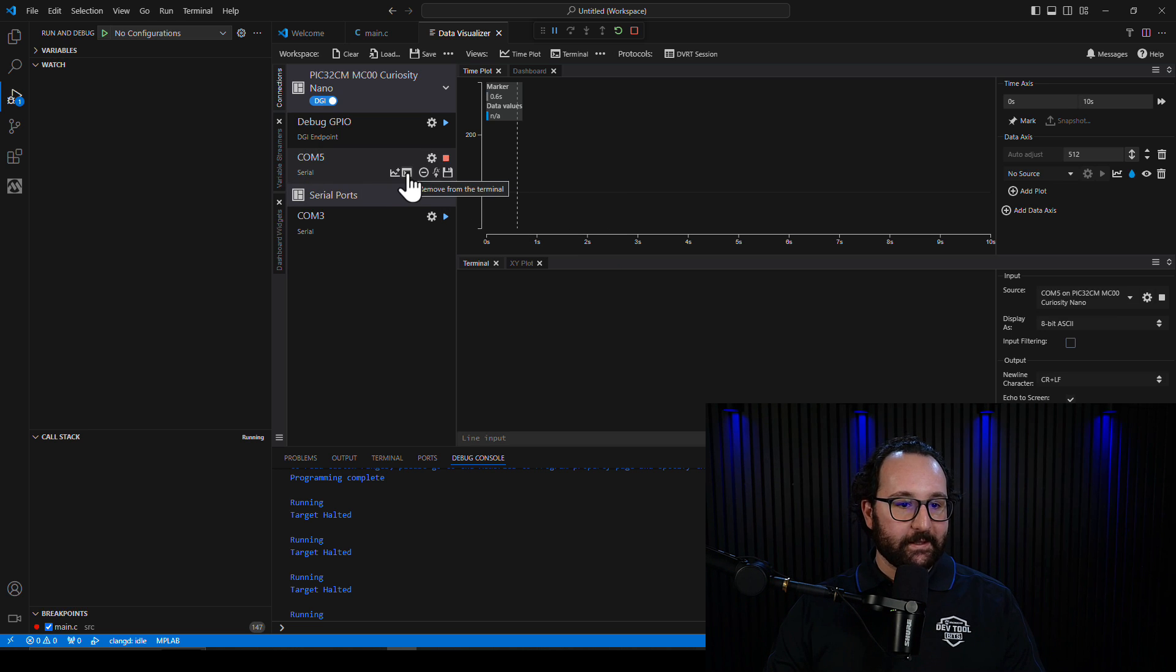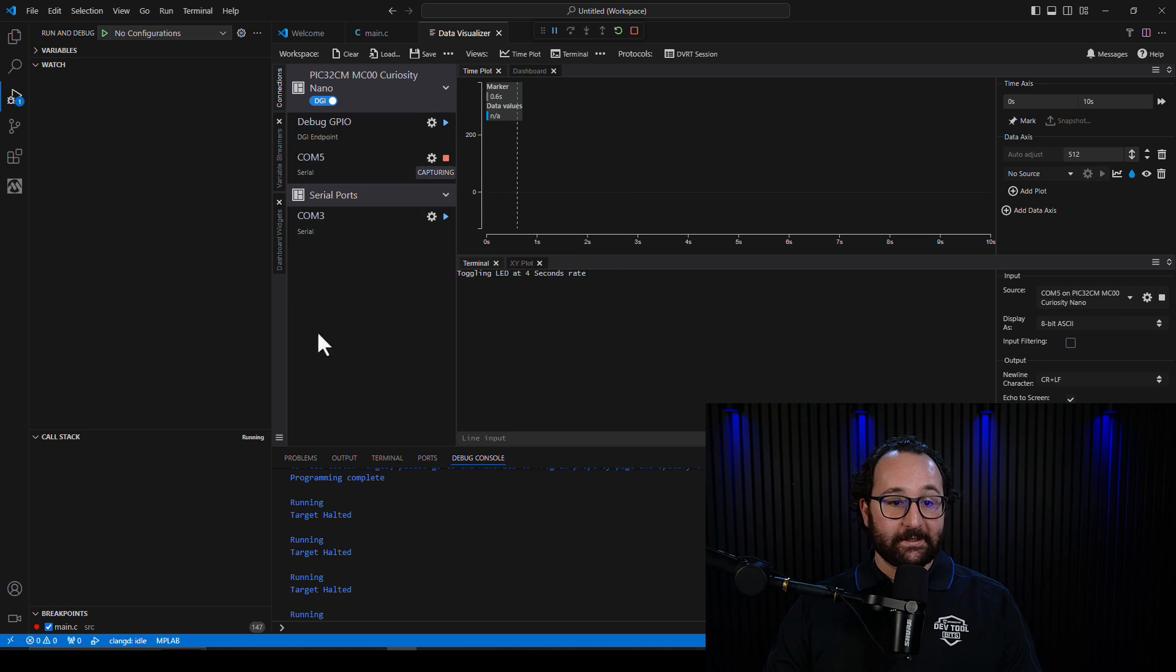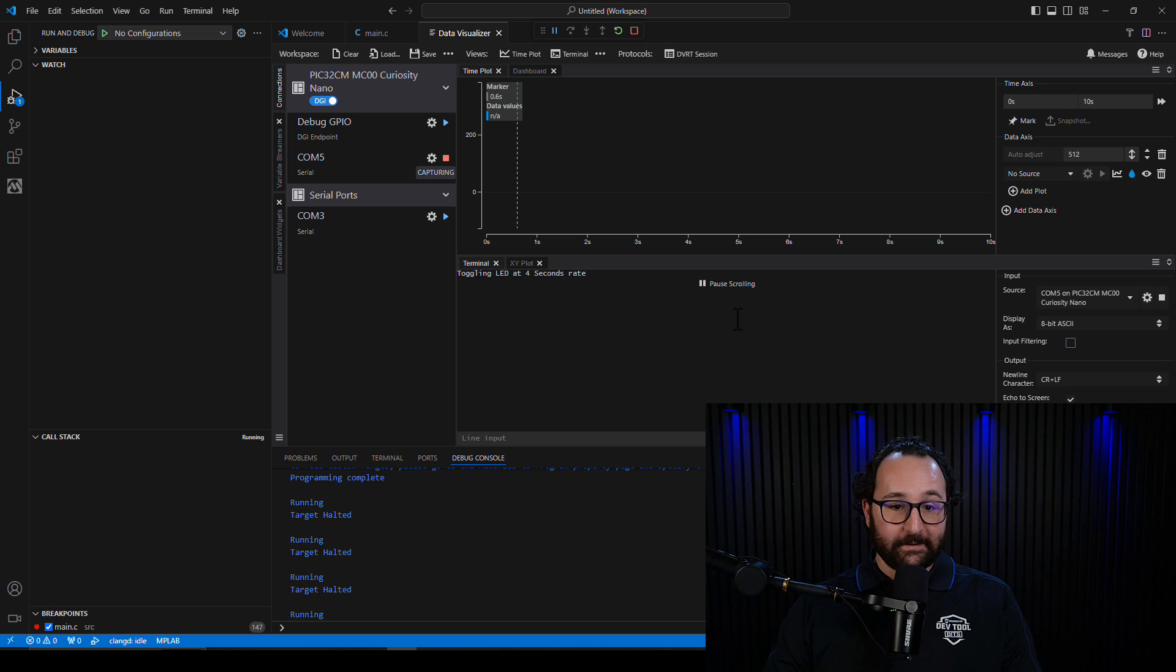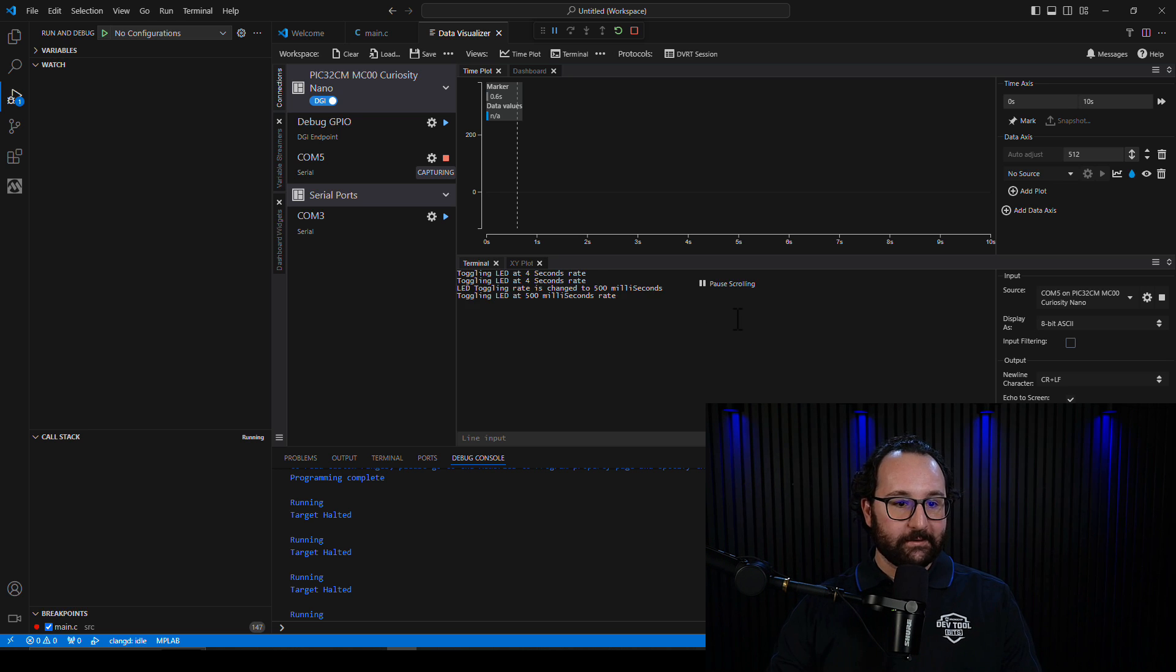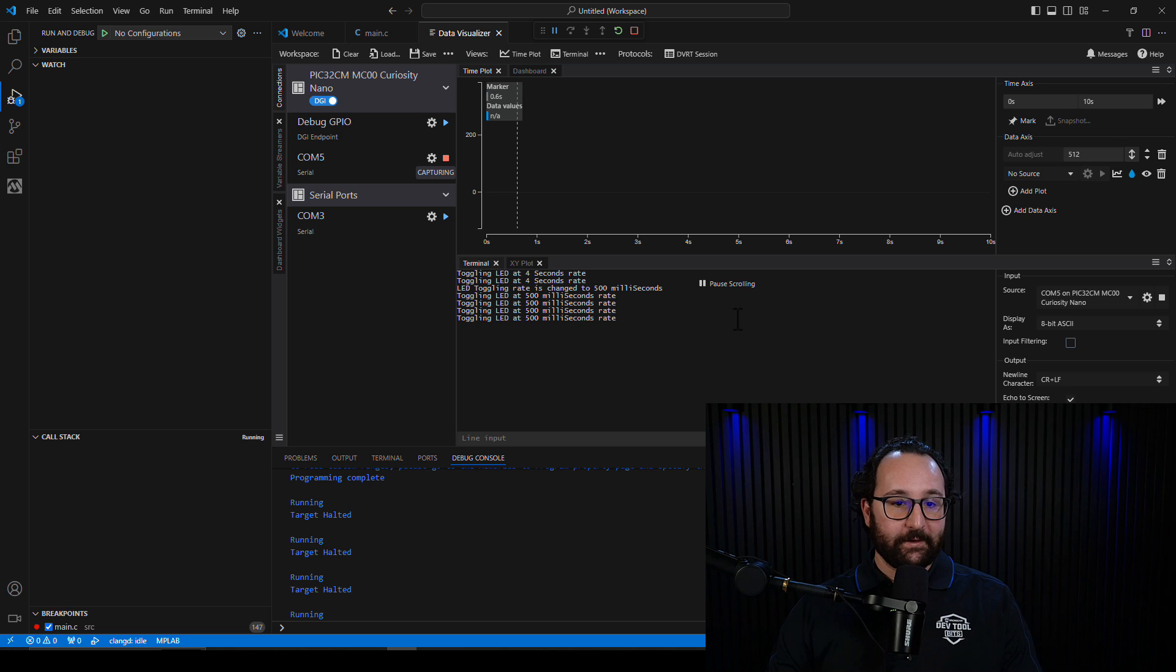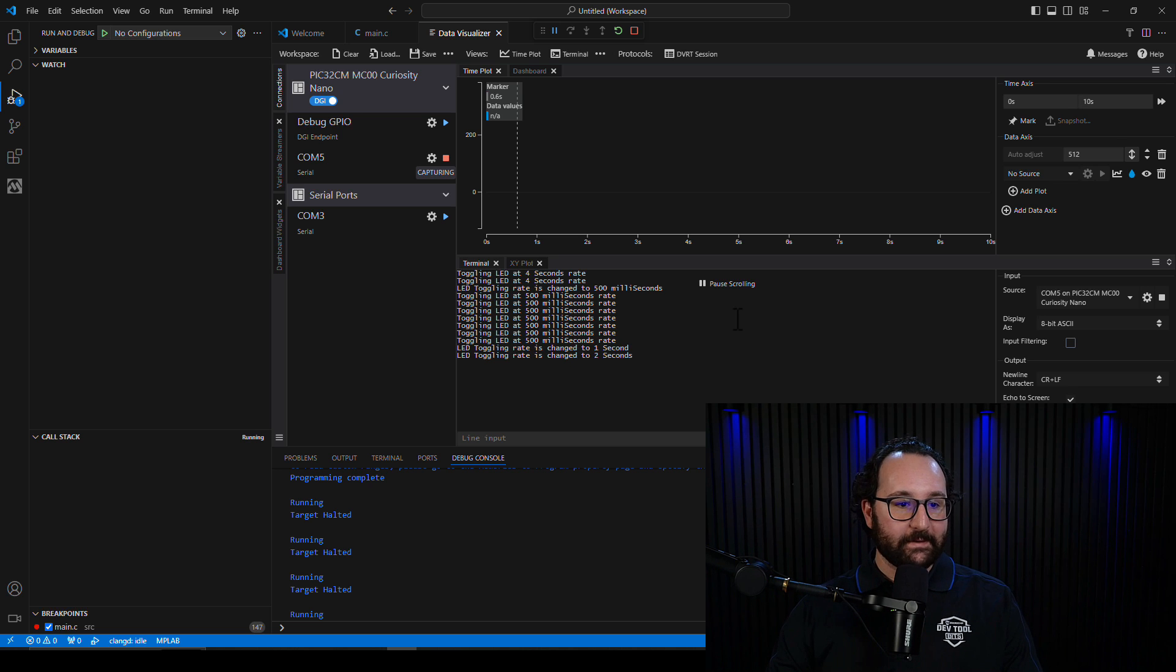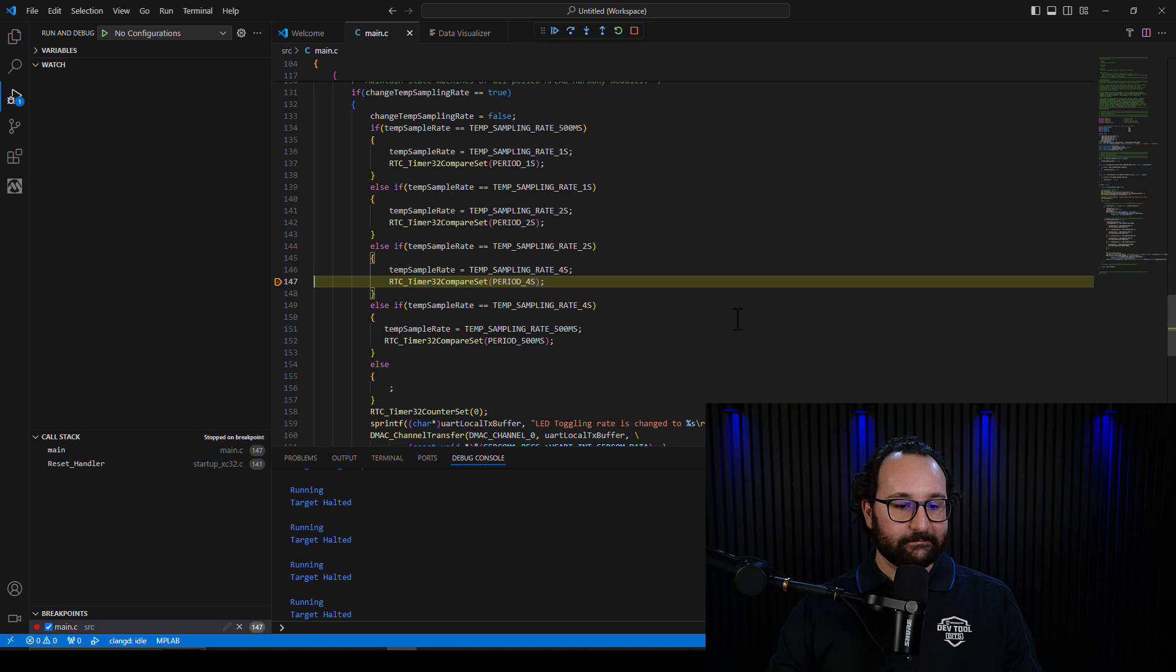And just like that, you can now see the text we're outputting when the LED toggles, and when I click the button to switch to a different rate. And look again when we hit that breakpoint, we've come back to the main file. Perfect.